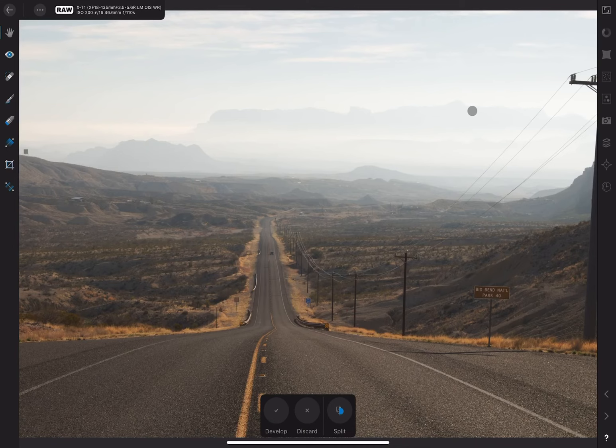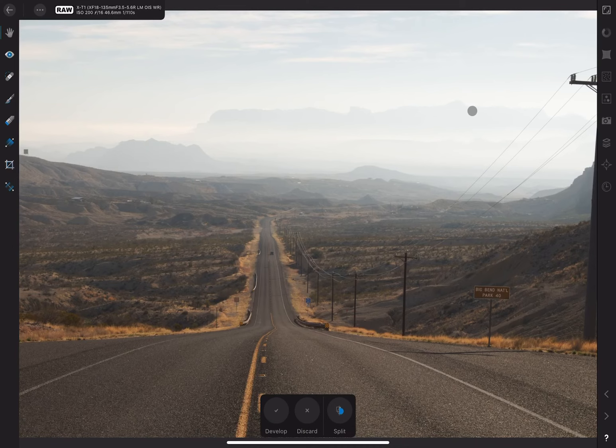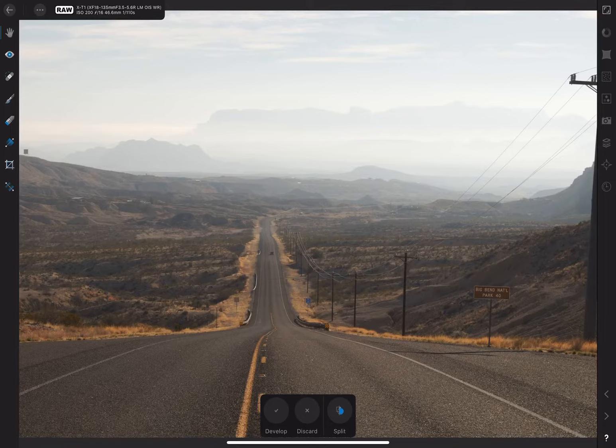Let's import a RAW image and see how it works. You'll notice that Affinity Photo automatically recognizes the RAW file and opens it up in the Develop Persona. Had this been a JPEG for example, it would have opened instead in the Photo Persona.